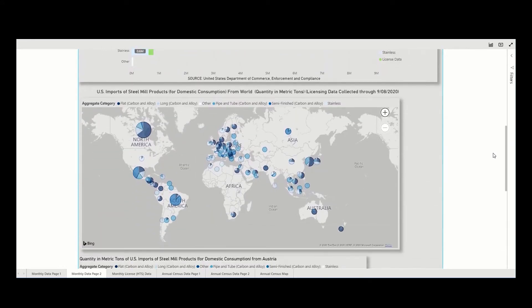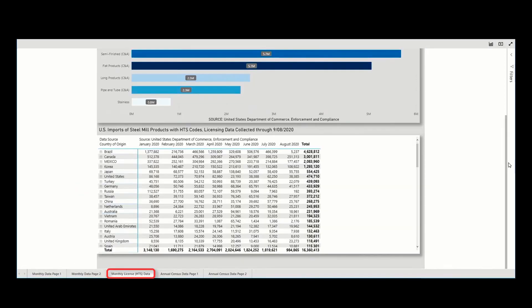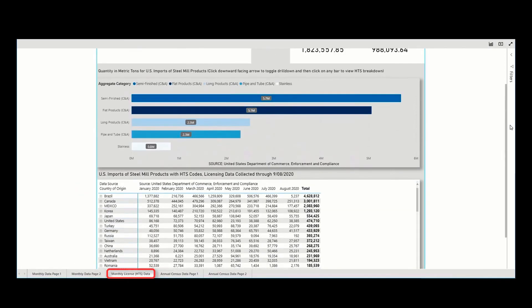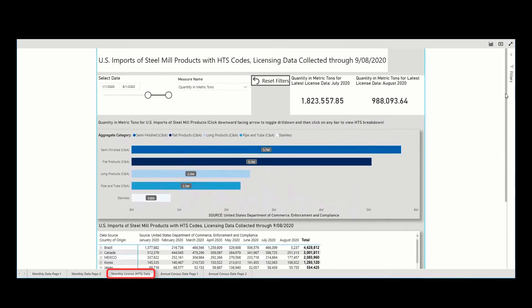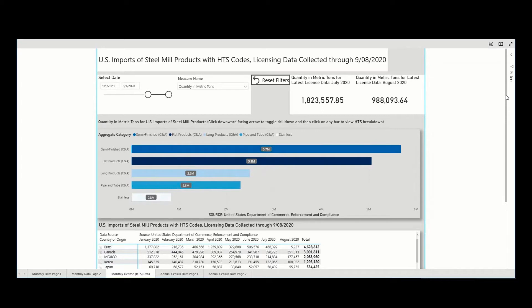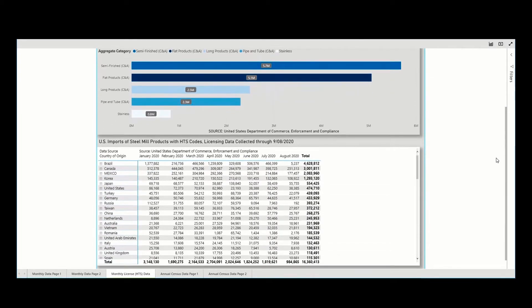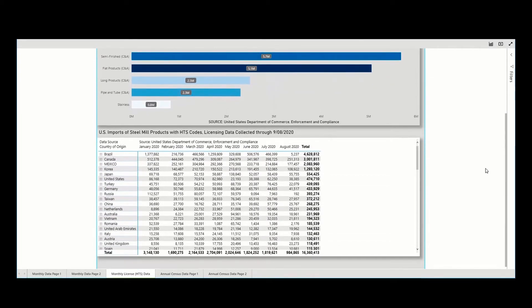The third tab is labeled Monthly Licensed Data. This is where the user has access to the license data displayed at the six-digit harmonized tariff schedule, HTS level. This tab has a visual graphing the current and previous license data and the accompanying data table.